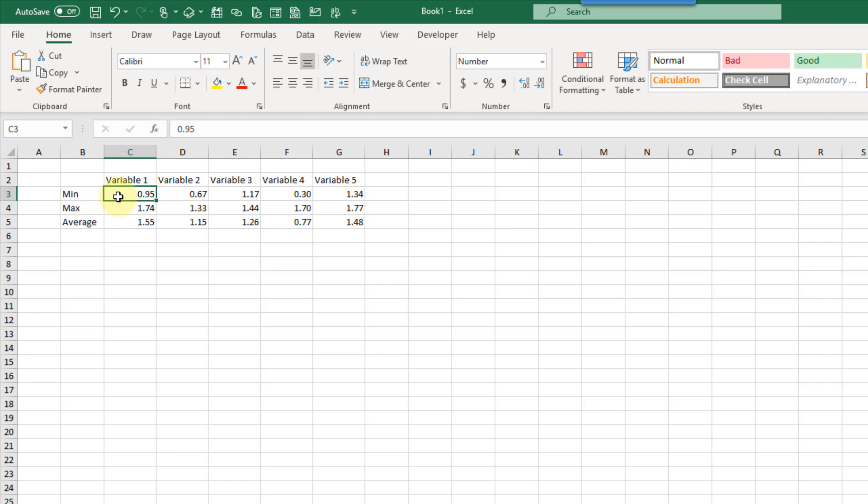Hey everyone, it's John here, and in this video we're going to take a look at how we can chart our min, max, and average values for a couple different variables. We're going to display these in somewhat of a box and whisker type graph, but we're going to use a line chart to do that.